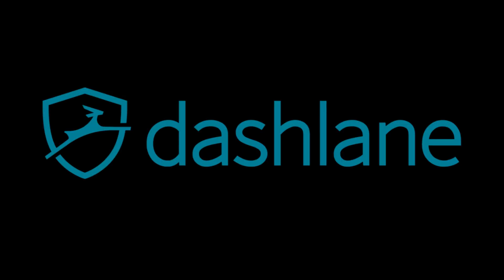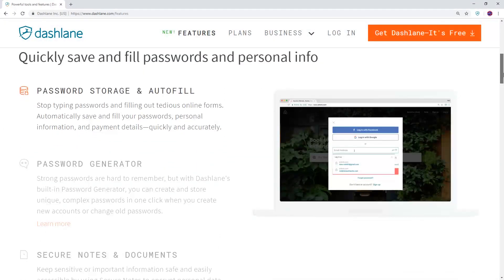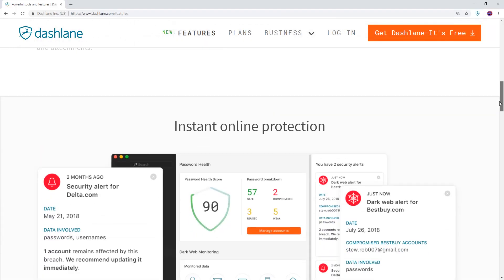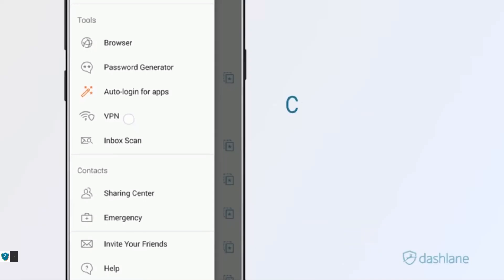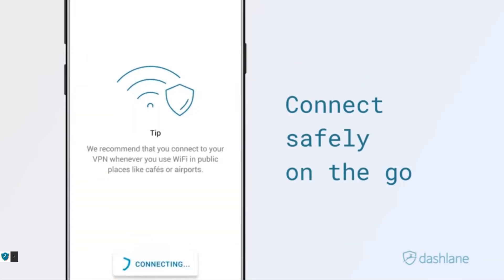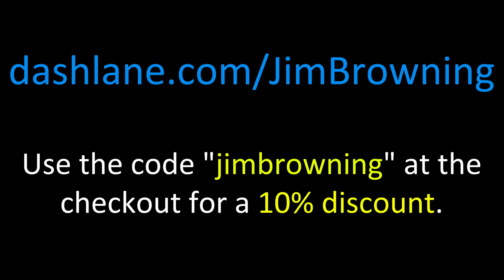And the password manager that I use is called Dashlane. And to be totally transparent Dashlane are sponsoring this video but I'm happy to endorse something I use on a daily basis. And the reason I use it a lot is not only will it generate and automatically fill these passwords into relevant websites but it will also check if your username and password appears anywhere on the dark web and it even includes a VPN feature which is available in the premium version. And you can try out Dashlane yourself by going to dashlane.com slash Jim Browning and use the code Jim Browning at the checkout for a 10% discount on the premium version.